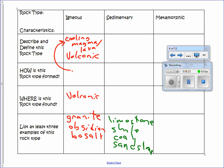Sedimentary rock can have fossils but does not always have them. When you think about how the other rock types form — igneous rock is from melted rock — you're not going to have fossils in there because they burn up.